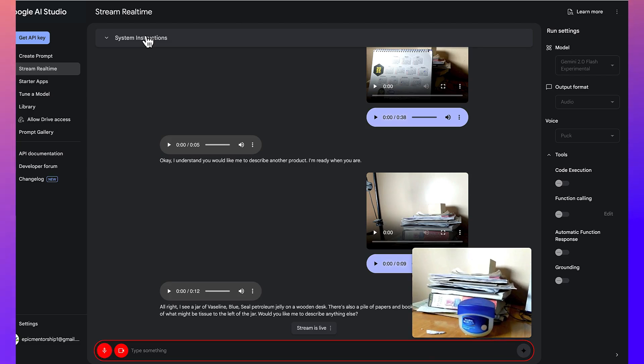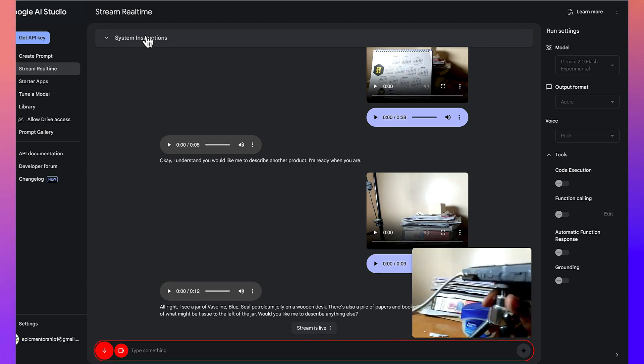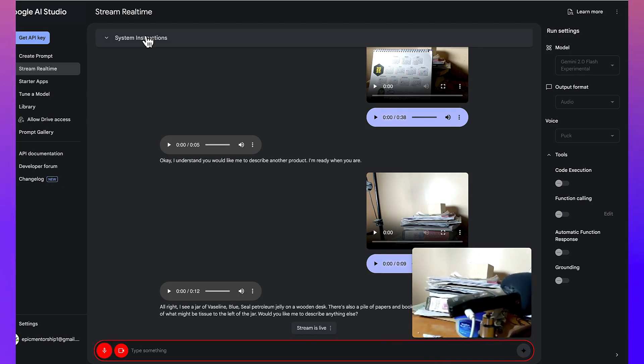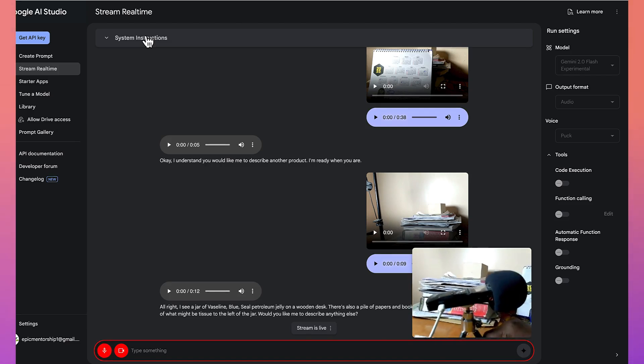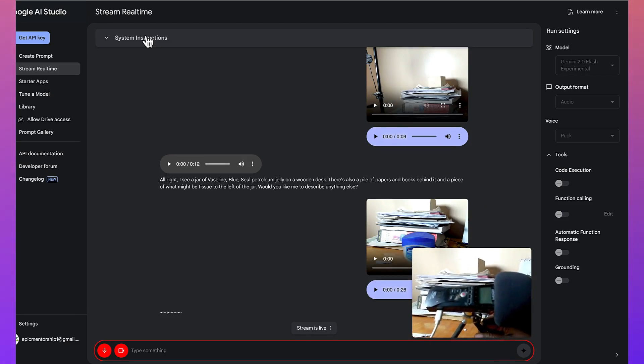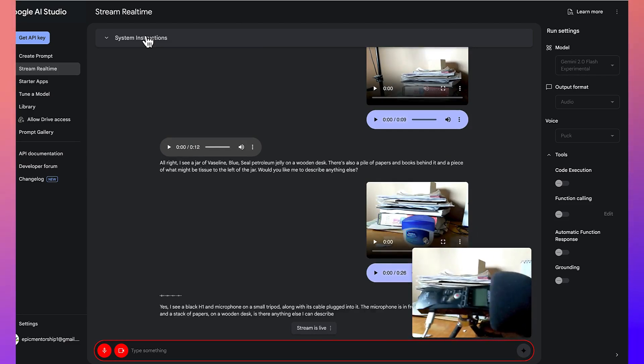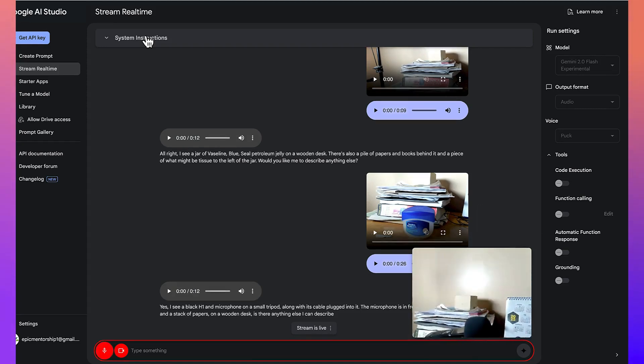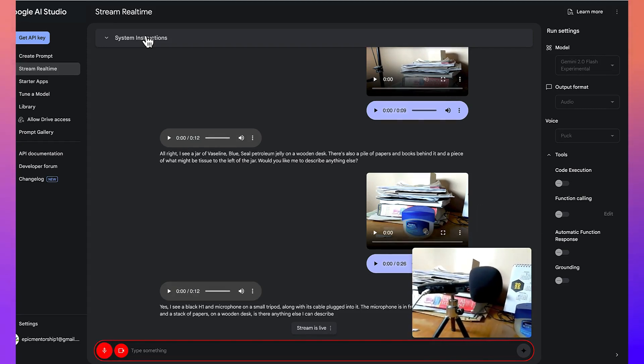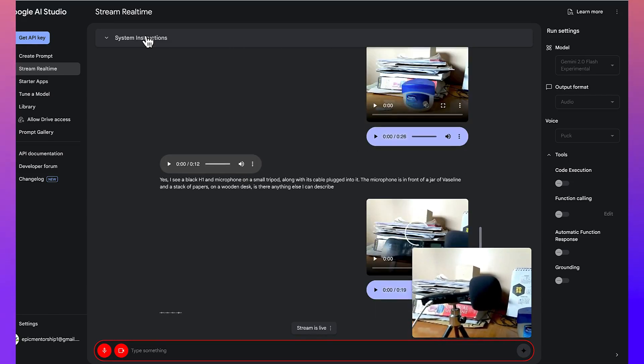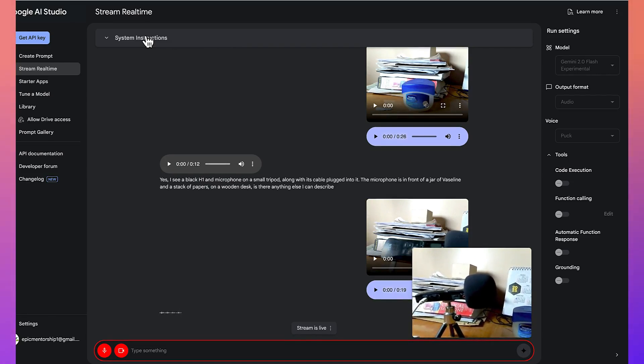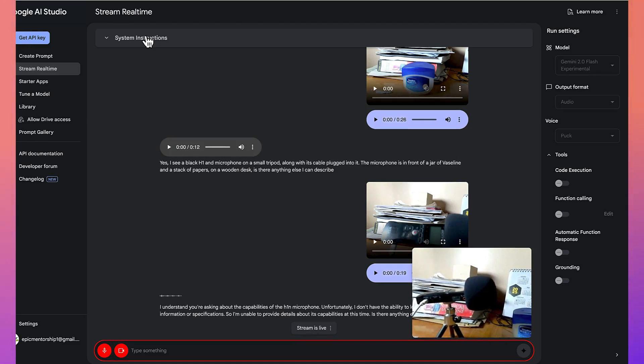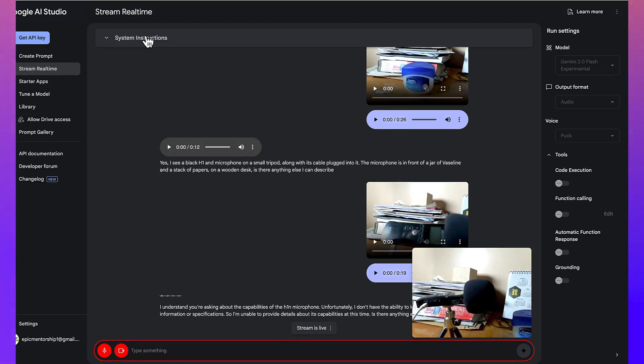All right. So, what can you see? I have a microphone here. It's a H1N microphone. Can you see it? Yes. I see a black H1N microphone on a small tripod along with its cable plugged into it. The microphone is in front of a jar of Vaseline and a stack of papers on a wooden desk. Is there anything else I can describe? So, do you know about this microphone and can you tell me some of its capabilities? I understand you're asking about the capabilities of the H1N microphone. Unfortunately, I don't have the ability to look up specific product information or specifications, so I'm unable to provide details about its capabilities at this time. Is there anything else I can help you with?